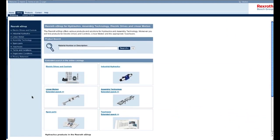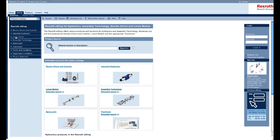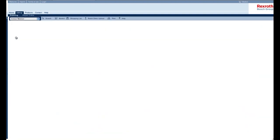The next step is to go all the way to the left and click on linear motion. On this page, you'll notice that there are links to our other industries as well as product lines. For this presentation, you'll want to focus just on the linear motion. So on the left, click on the linear motion link.